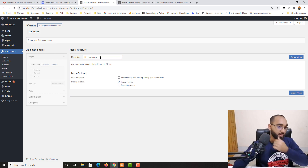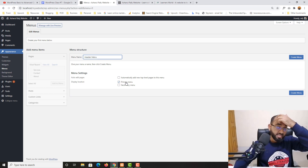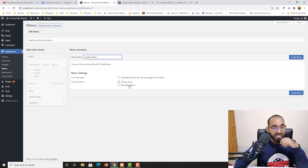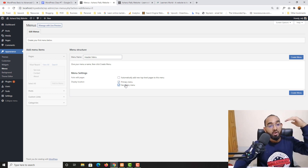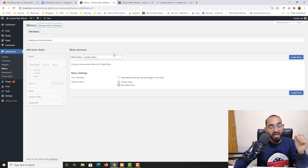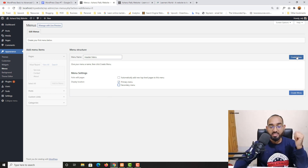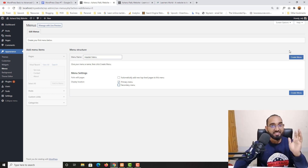Make sure the Primary Menu location is checked. If I also selected Secondary Menu it would appear in both the header and footer at the same time, but I want a custom footer menu separately, so I'll uncheck that. After that, let's click the Create Menu button — both buttons work the same way.